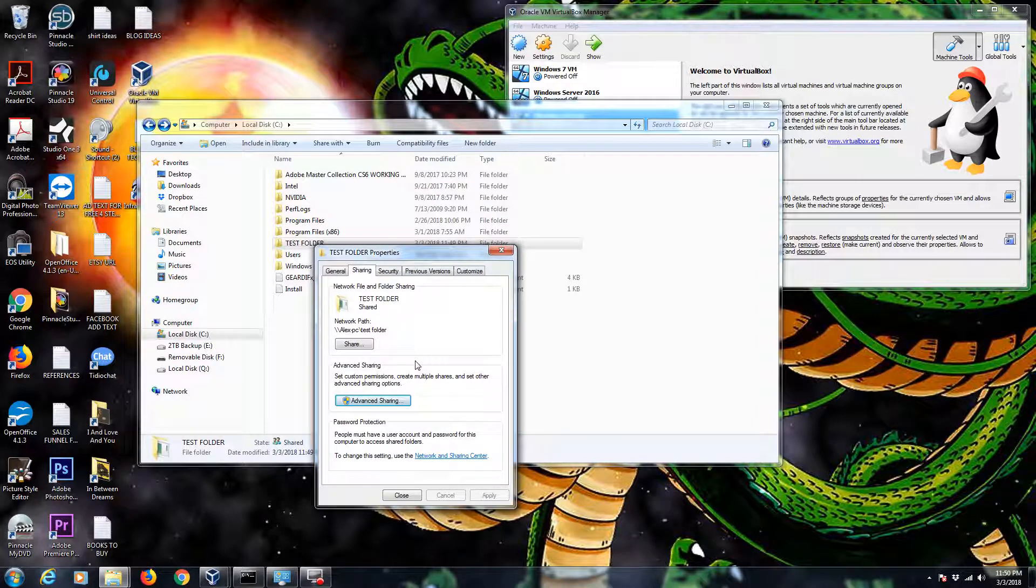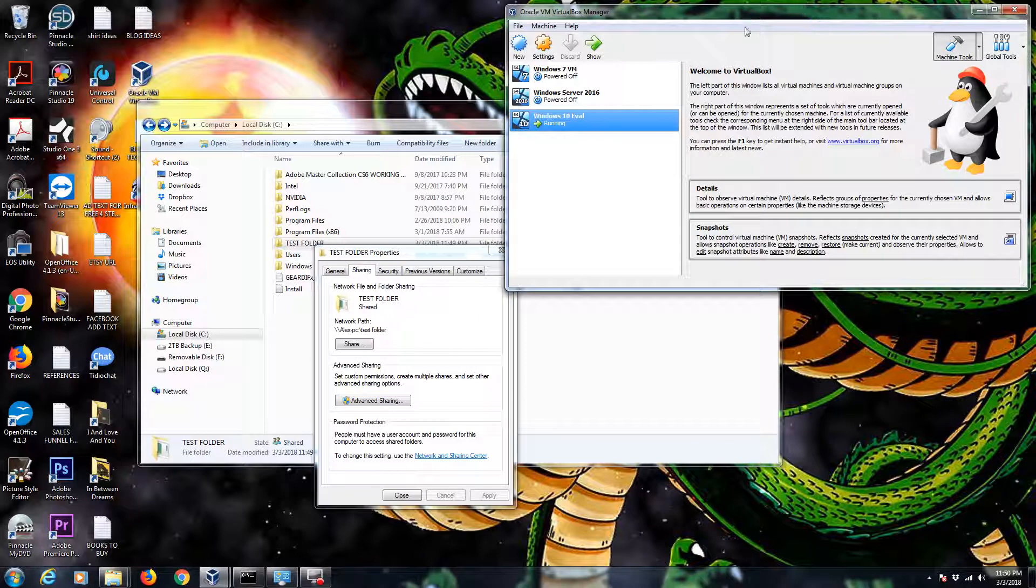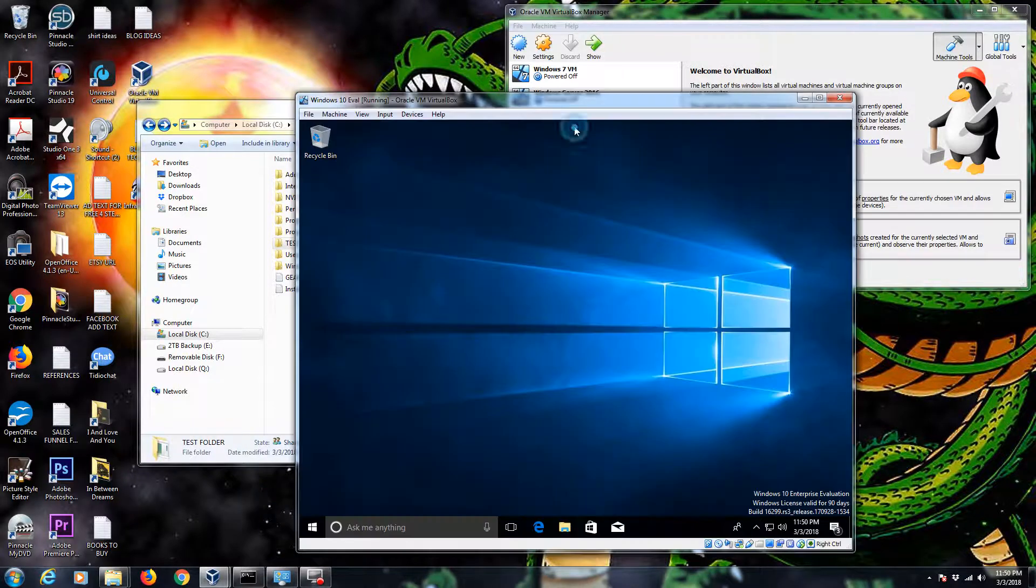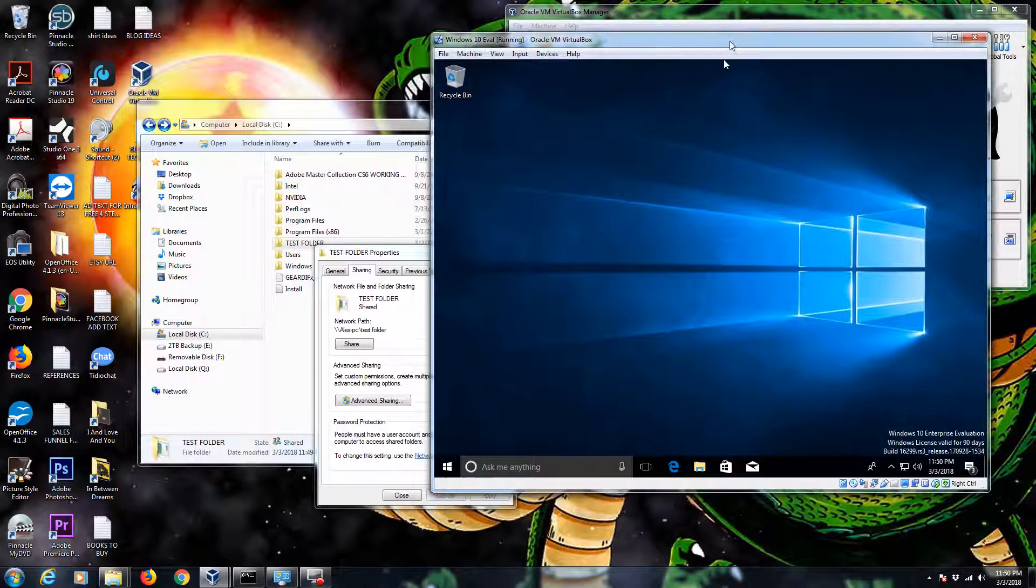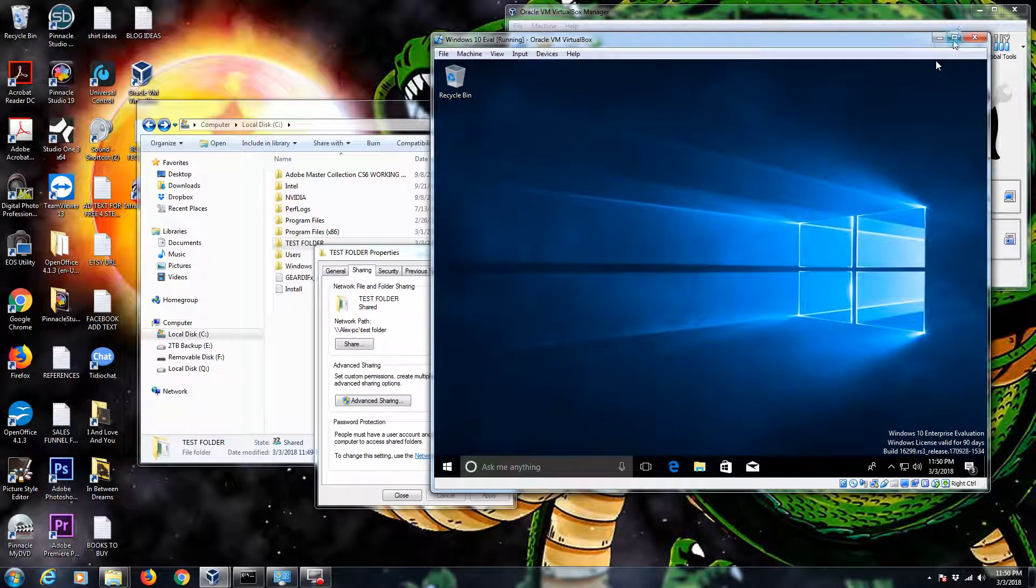Now check it out. This folder is now shared. Here's my network path. So now let's test it. I'm going to go ahead and pull up my Windows 10 machine here I have on the network. It's a virtual machine.